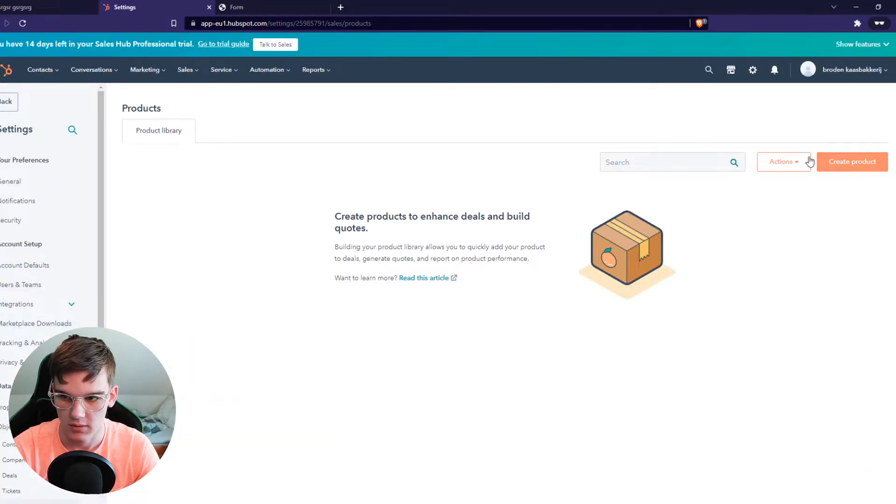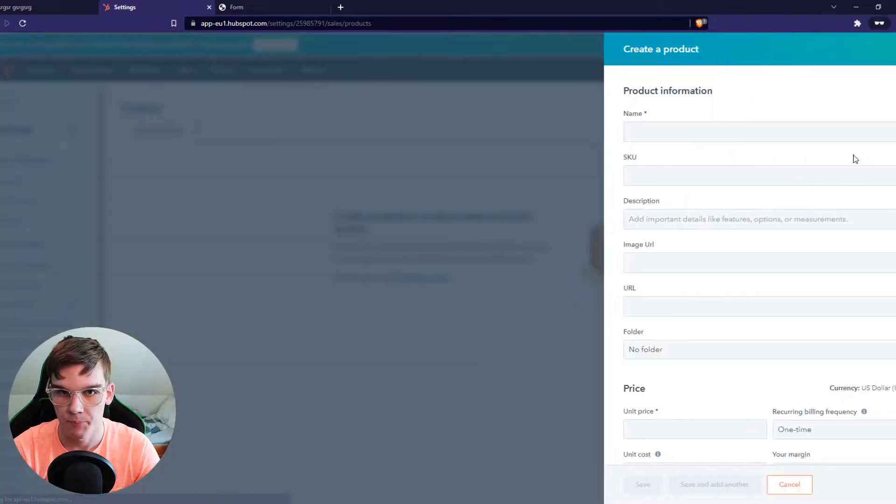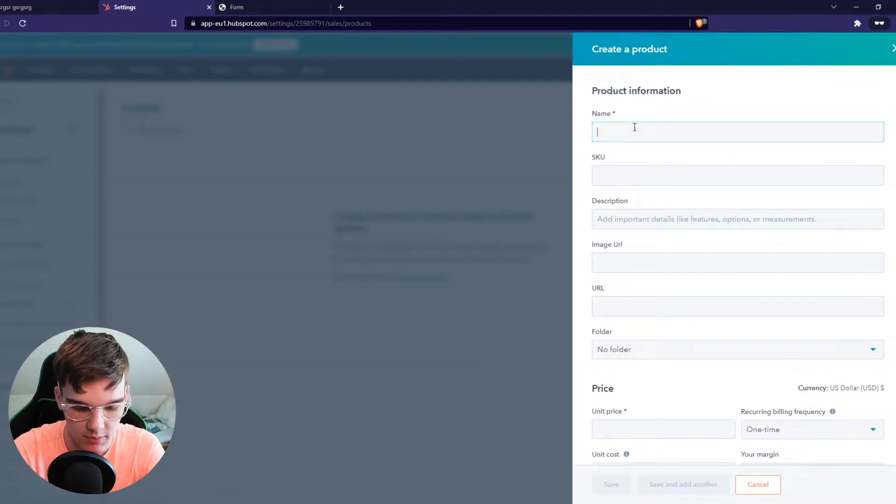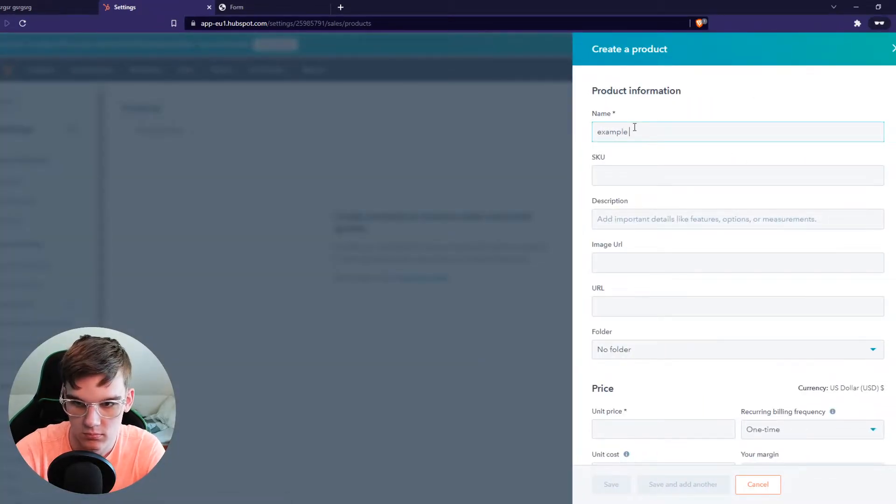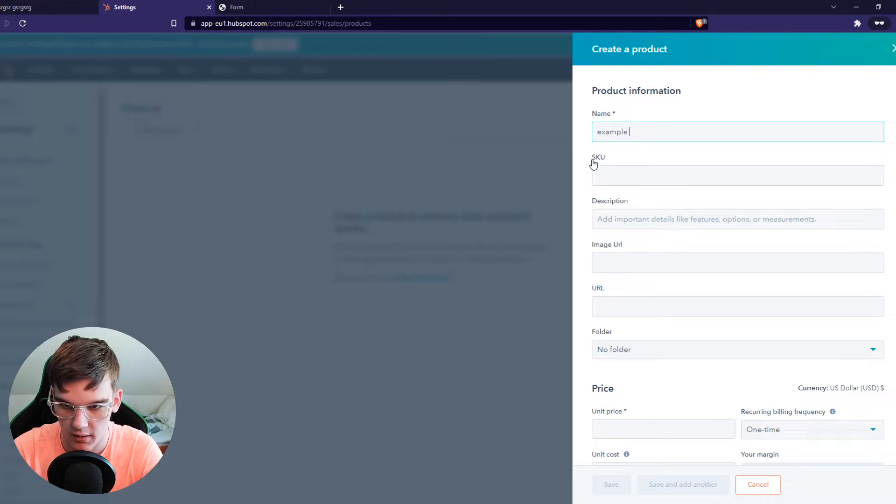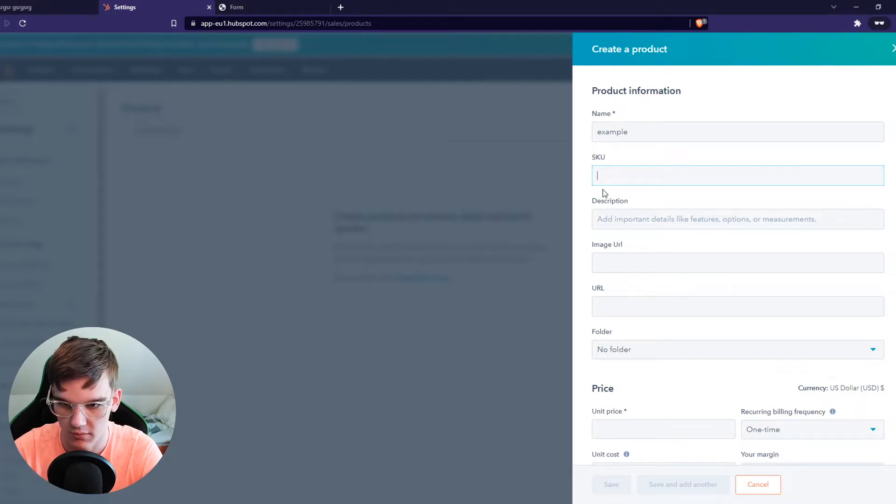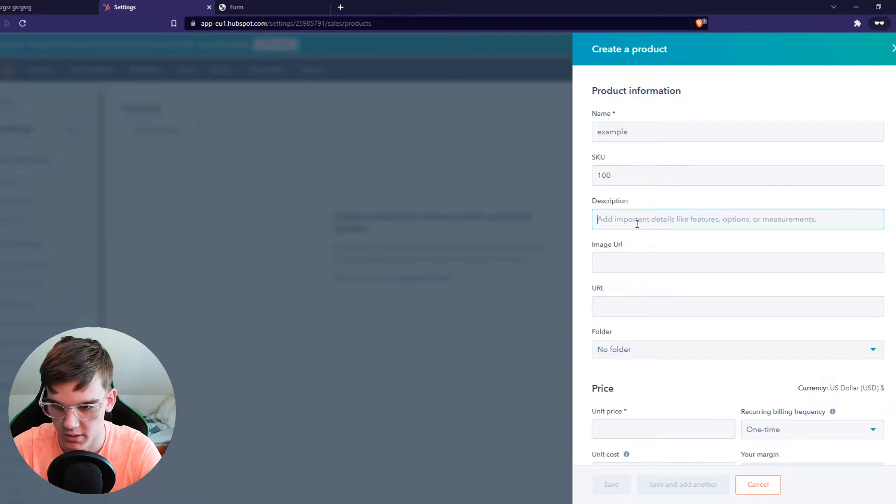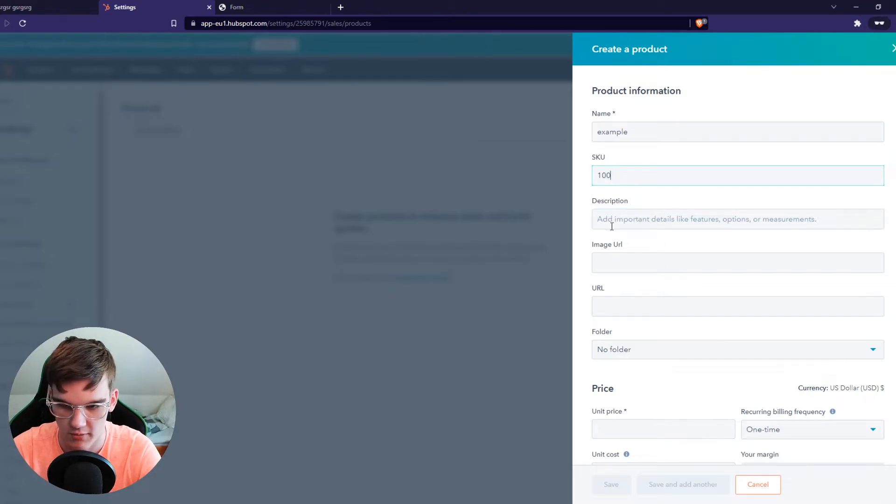From here, you want to hit create product at the top right. Now we can give it a name. Example and SKU. I'm going to leave it blank. You can say 100 or whatever you want.